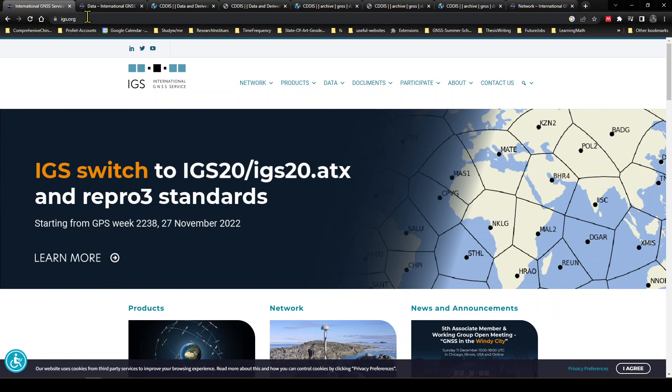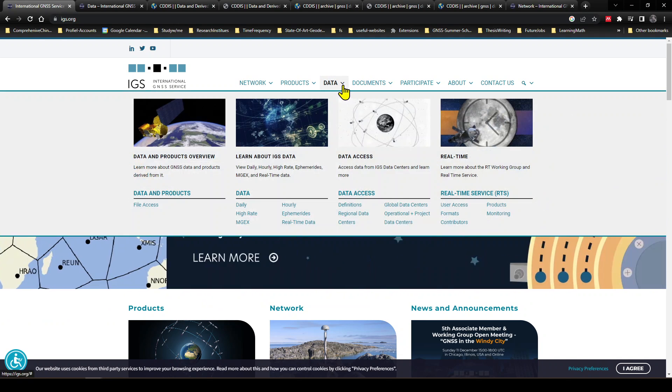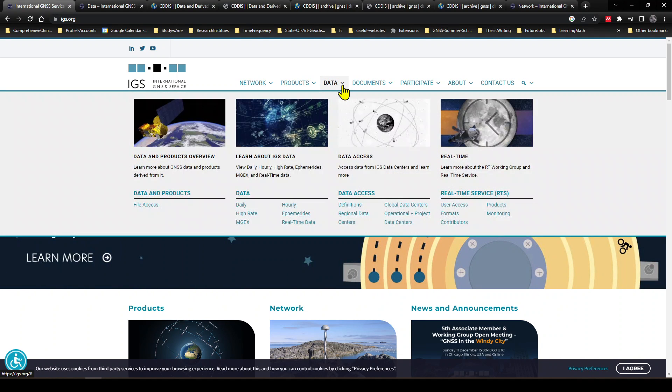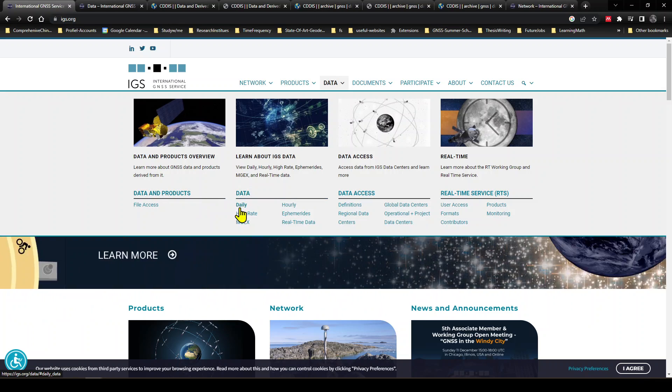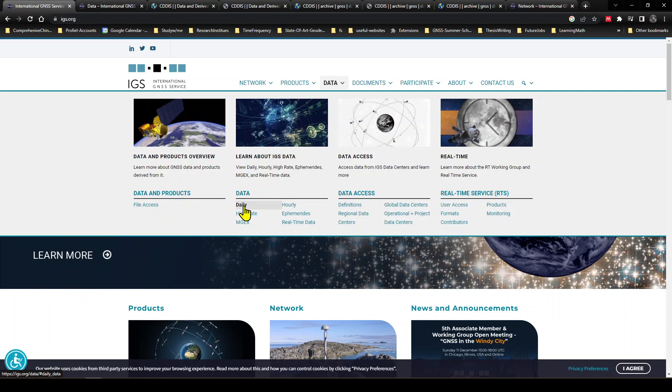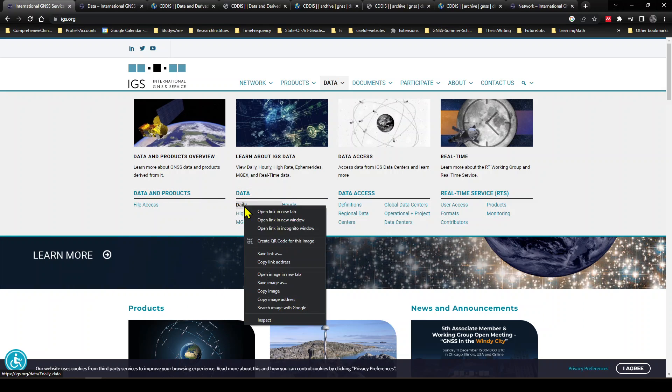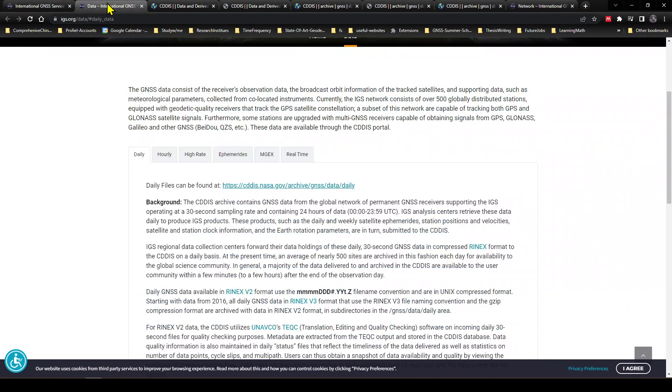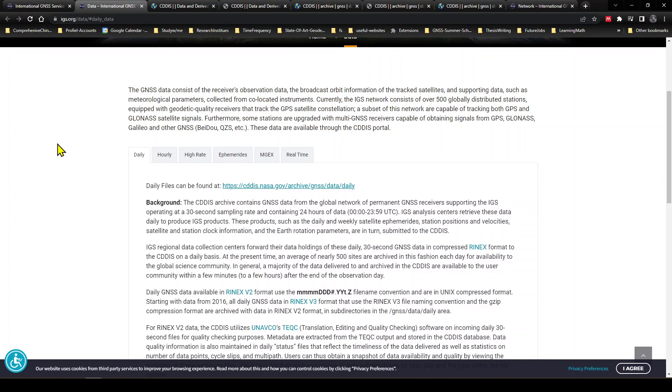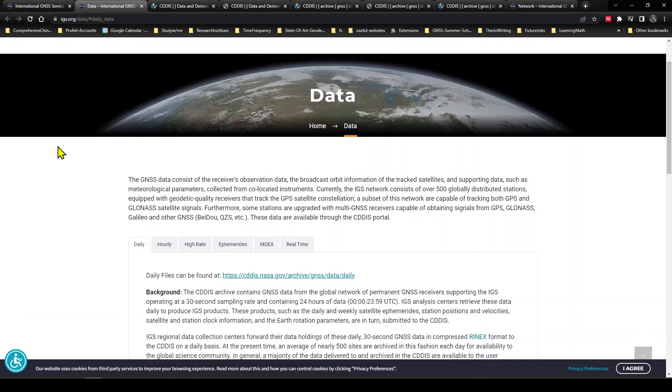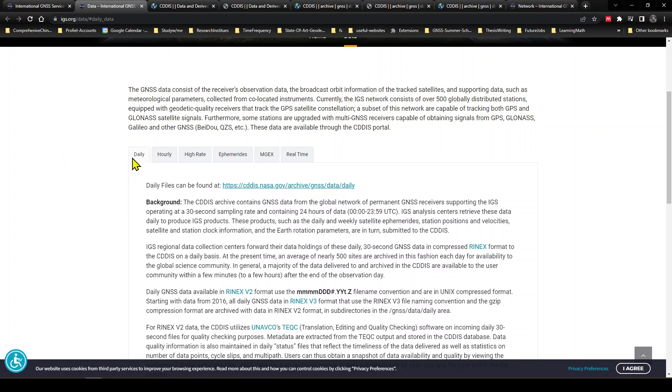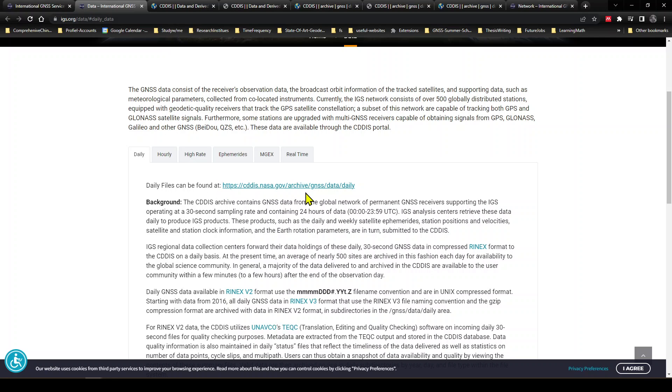So again, let's go to igs.org. Here is the Data tab, and in the Data tab we see here is Data and Daily. Let's open this into a new tab. I've already opened this into a new tab, and here in the Daily tab it says daily files can be found at this URL.